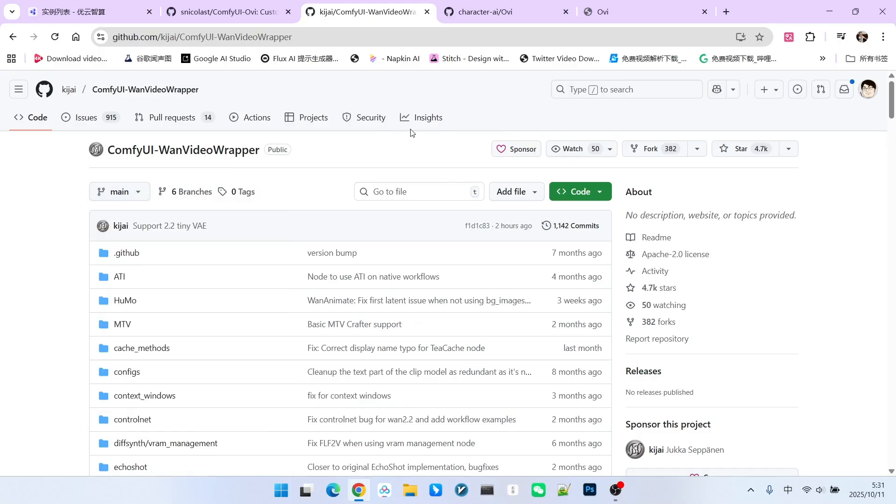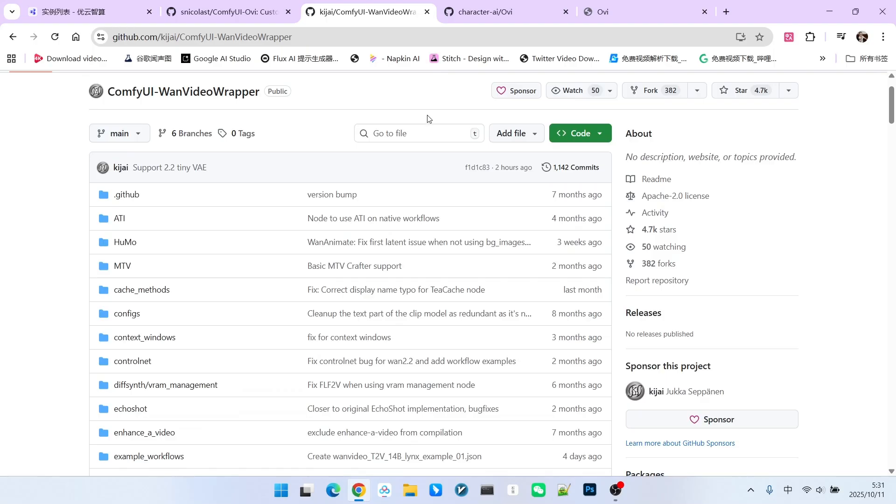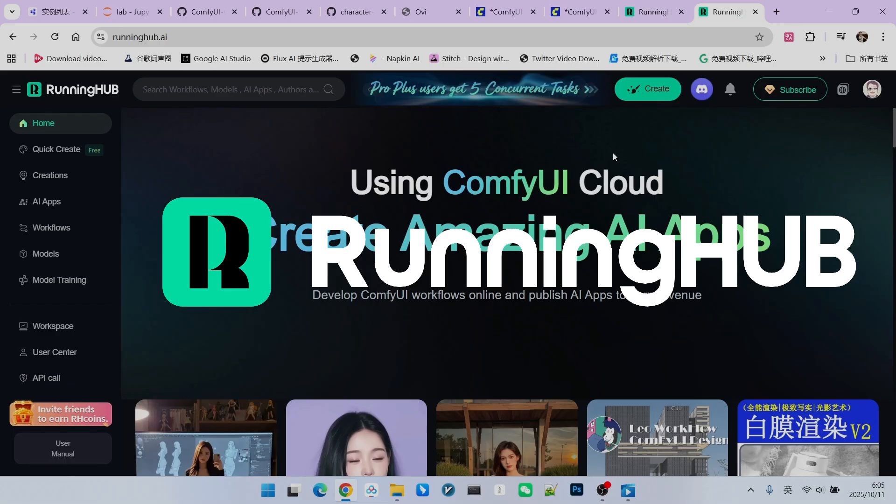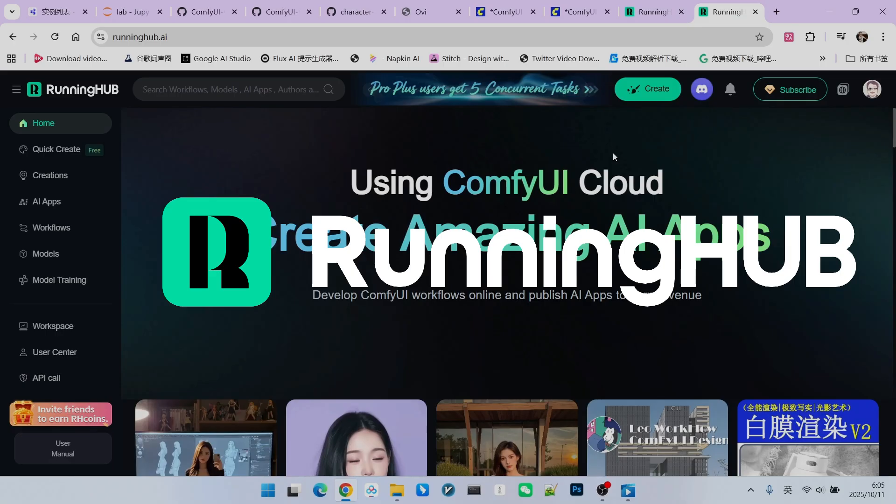Besides this, many experts in the open-source community have created corresponding extensions. The extension we are using today is called ComfyUI-OVI. Later, I will build all the workflows on Running Hub. Running Hub is an excellent online workspace in the ComfyUI domain because it follows up immediately whenever new technology and extensions appear. You can register for Running Hub using the invitation link in my video description. This grants you 1,000 free credits plus an additional 100 credits given daily just for logging in. This way, you can experiment with your own workflows.